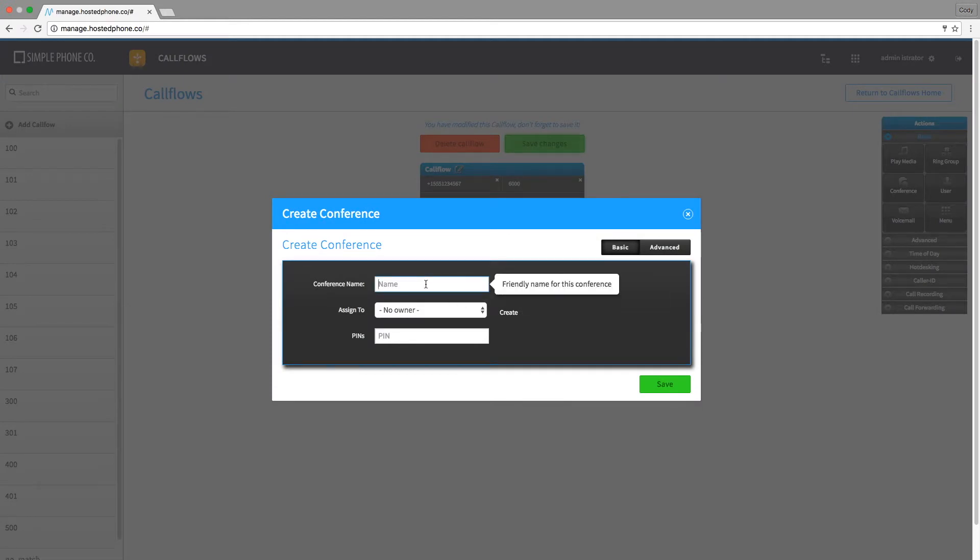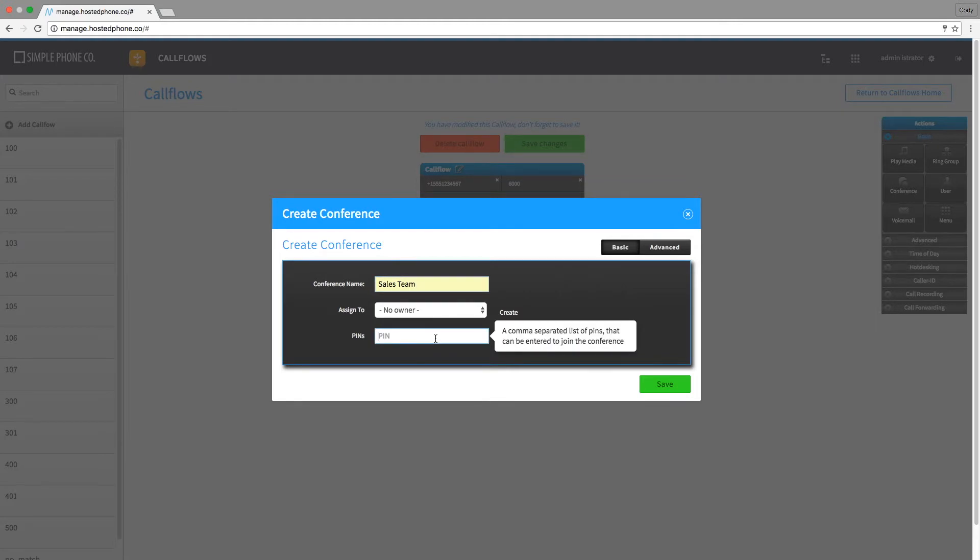For this example, I would like our sales team to be able to use this conference for sales meetings between them and their clients.